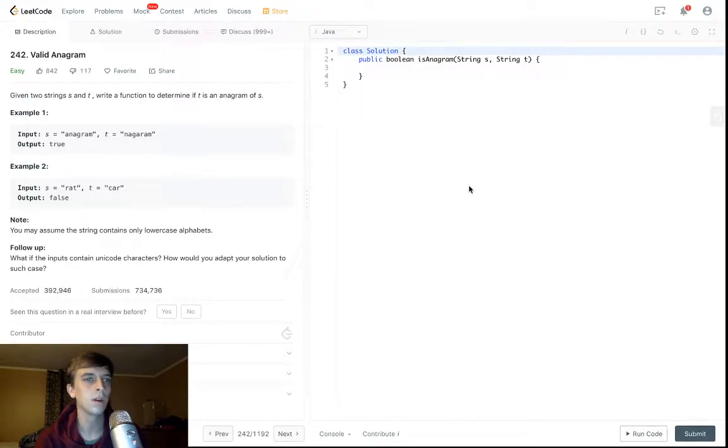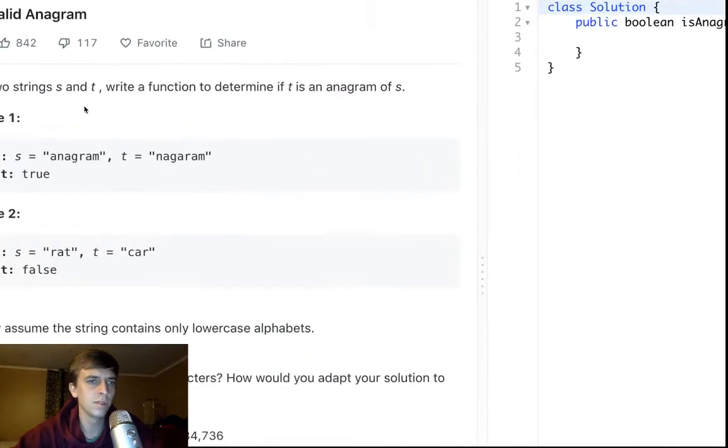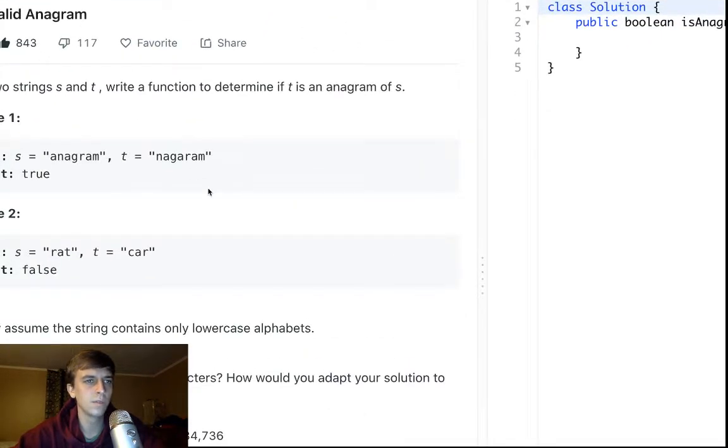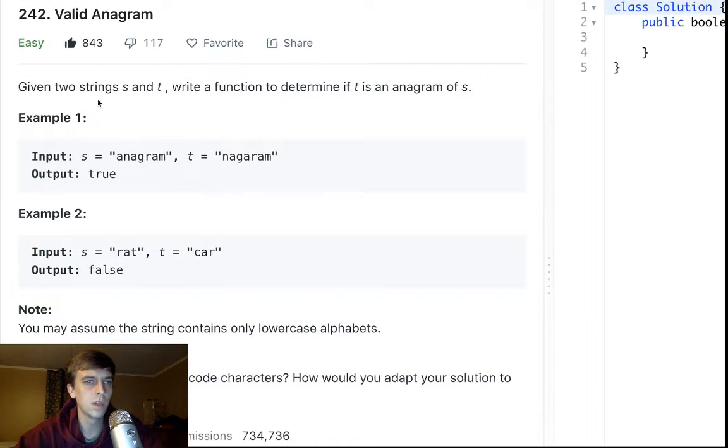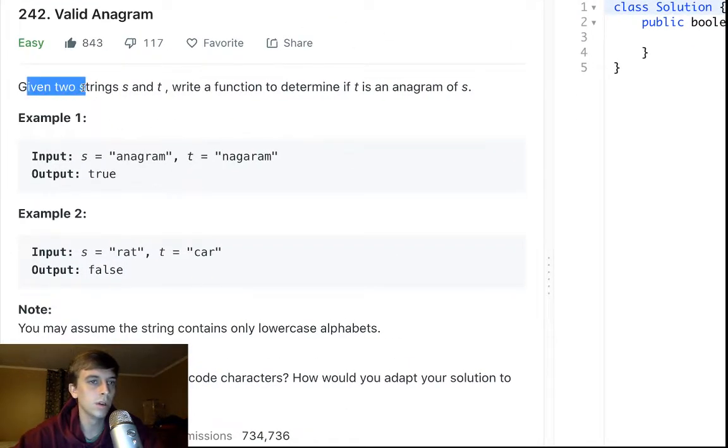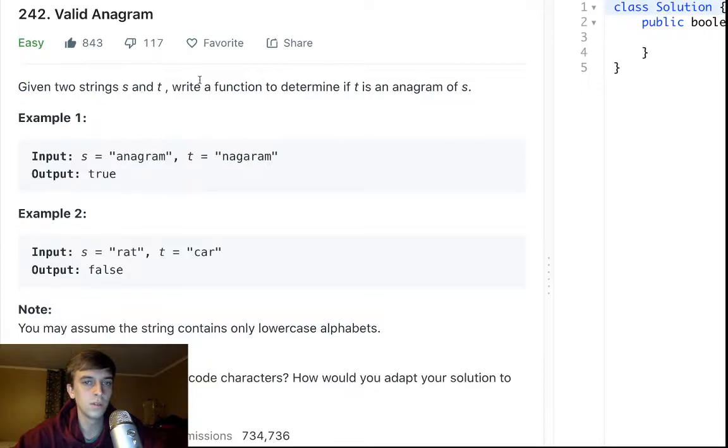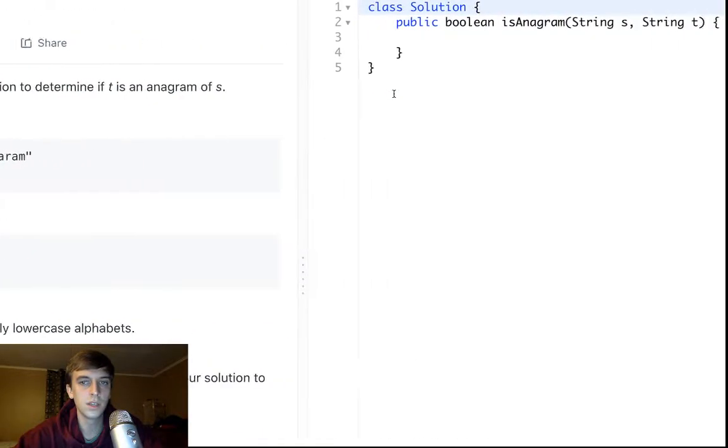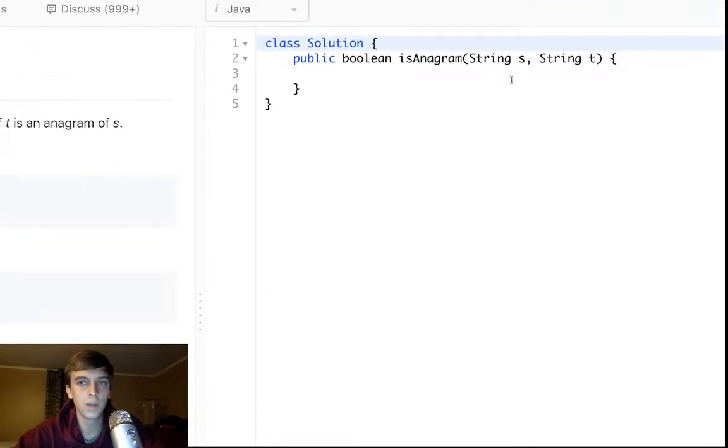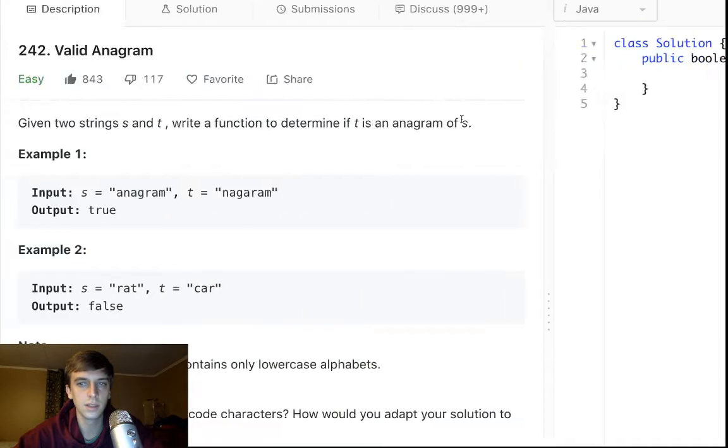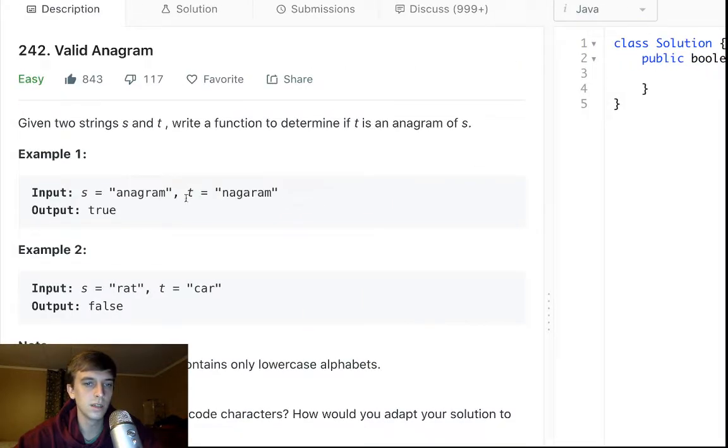This problem is called Valid Anagram. Very easy problem, I can't believe I didn't even do this one. Well I did it, I didn't make a video. Given two strings s and t, write a function to determine if t is an anagram of s.